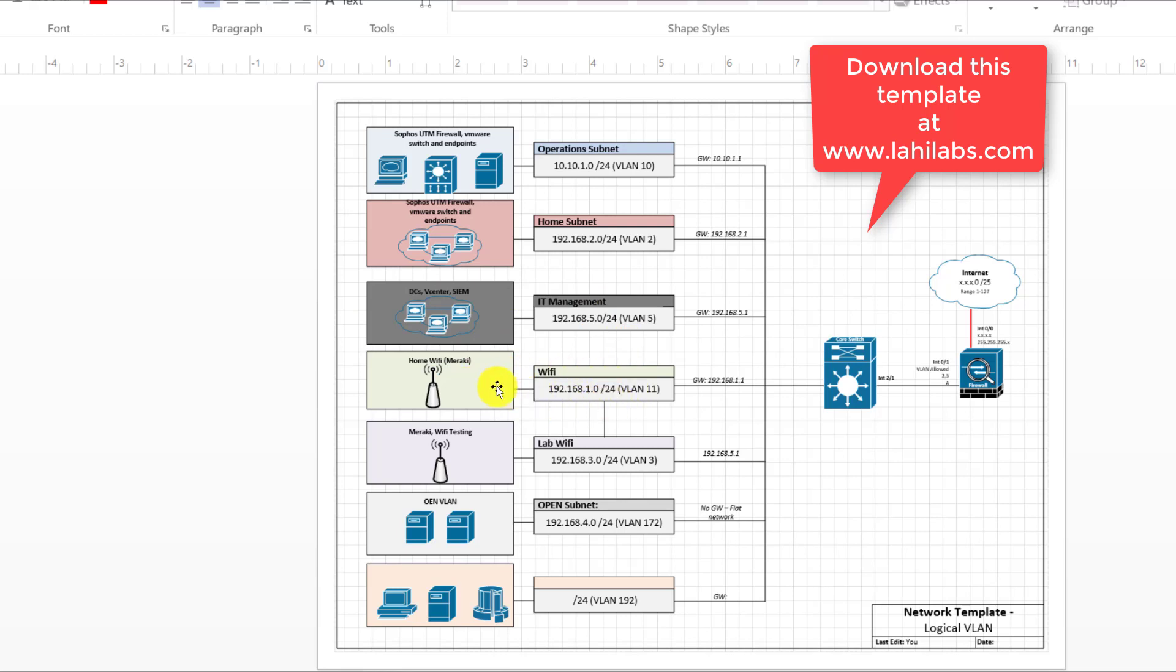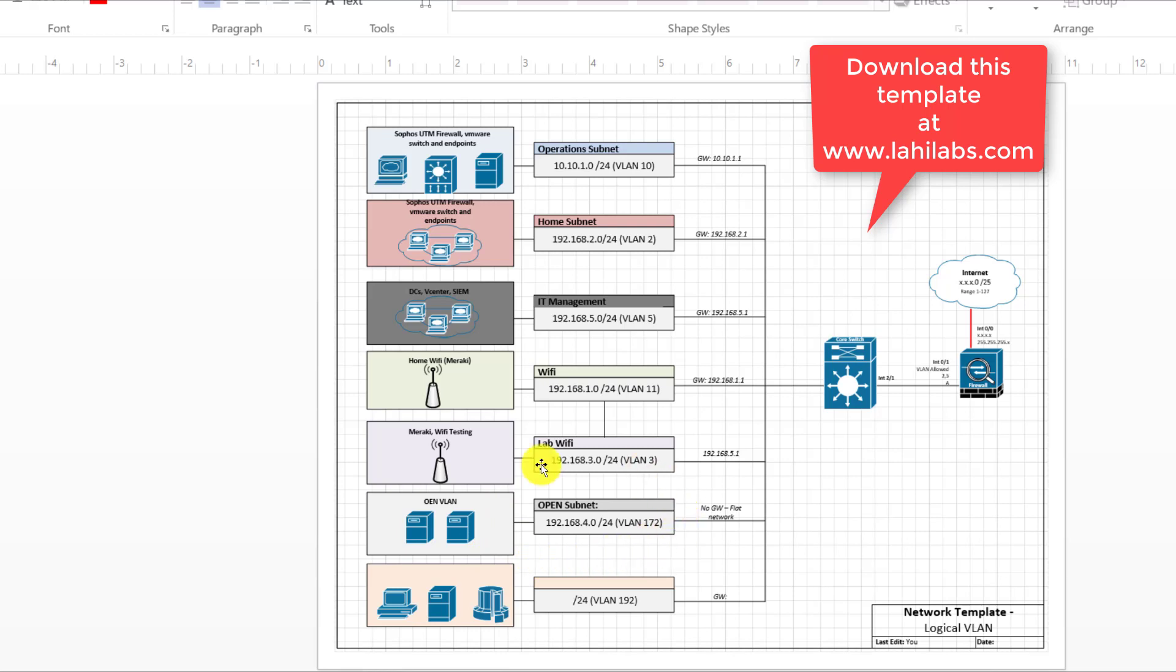Then Wi-Fi of course I want it to be different. I'm using Meraki. Then I also have lab Wi-Fi which I use for Wi-Fi testing sometimes and I also have this open subnet here which is just open for whatever I want to test with.